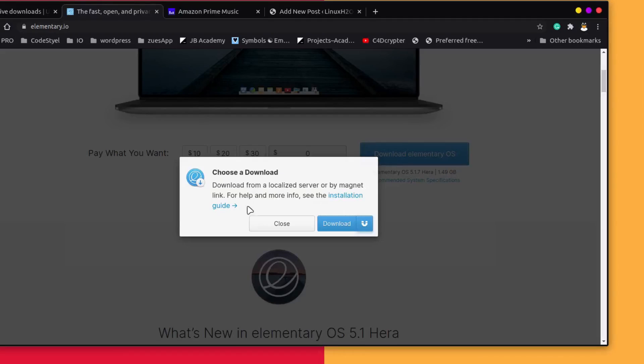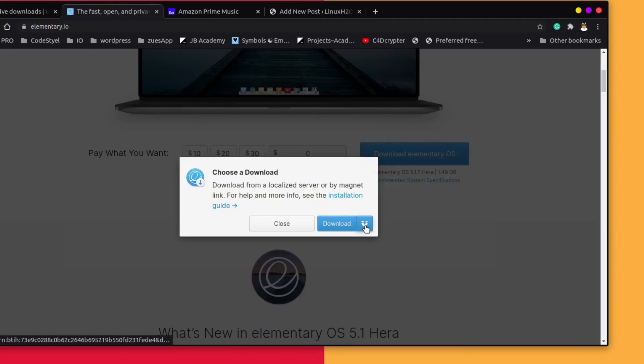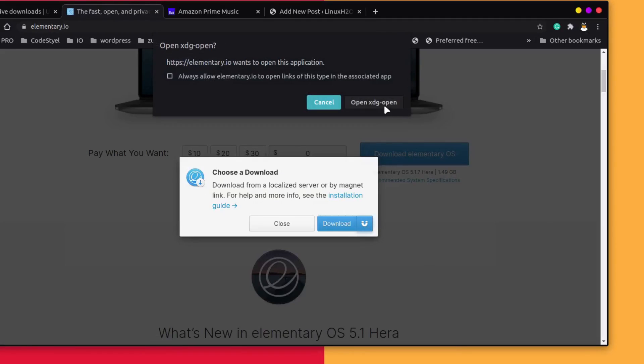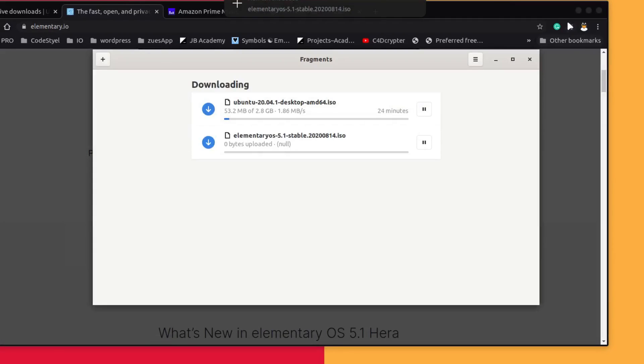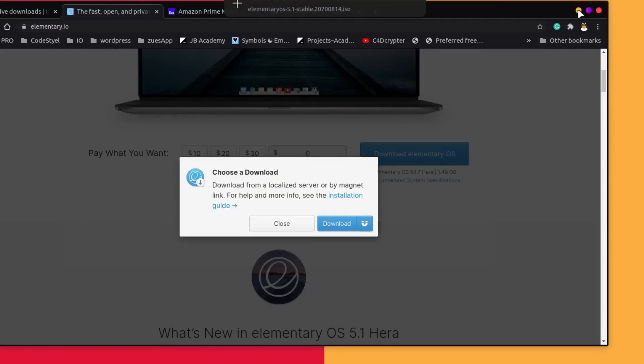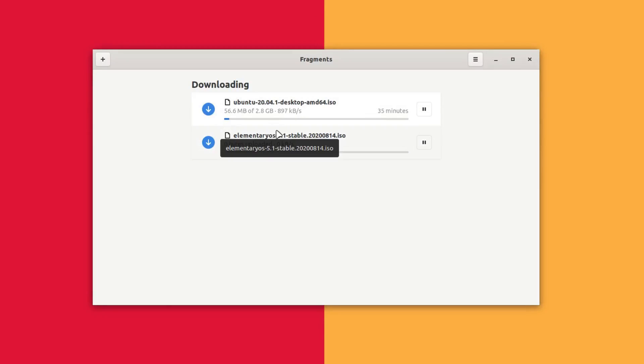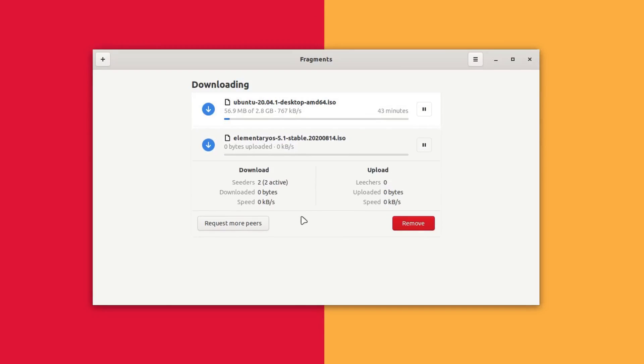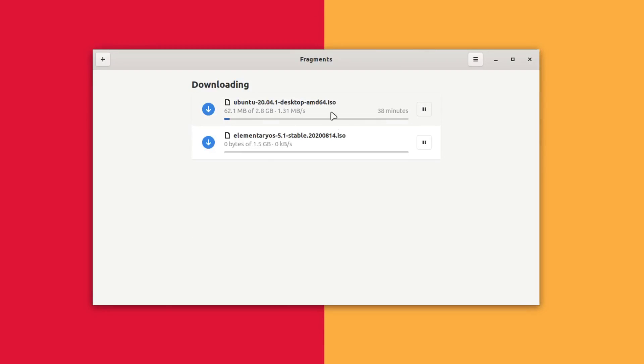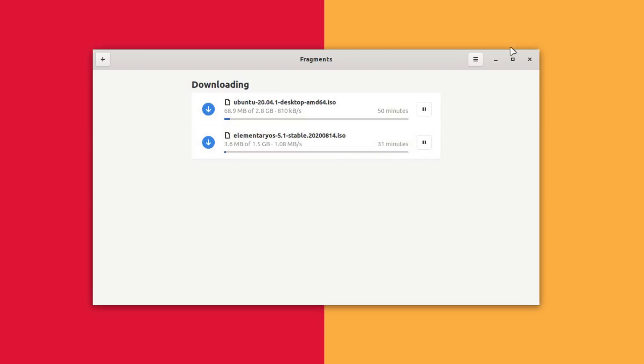I can also use this magnet URL for Elementary and this should automatically detect it. As you can see it has added the Elementary ISO file in the downloading as well. So this is the tool. It's pretty minimalistic. It looks like a mobile application and it behaves like a mobile application as well.